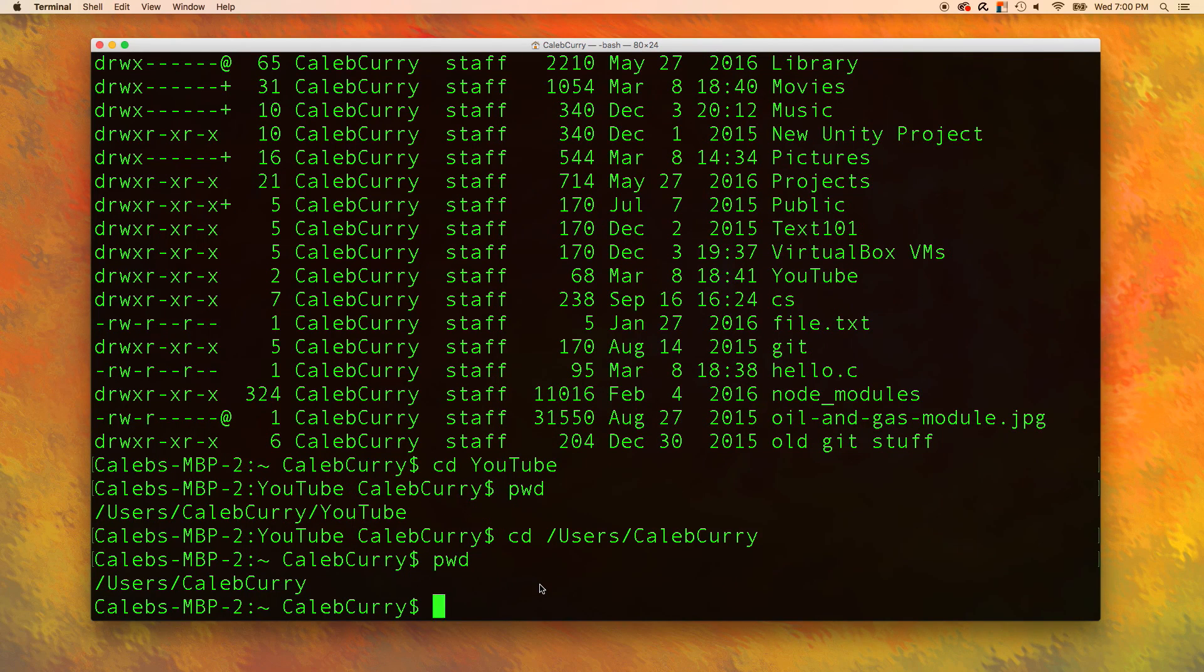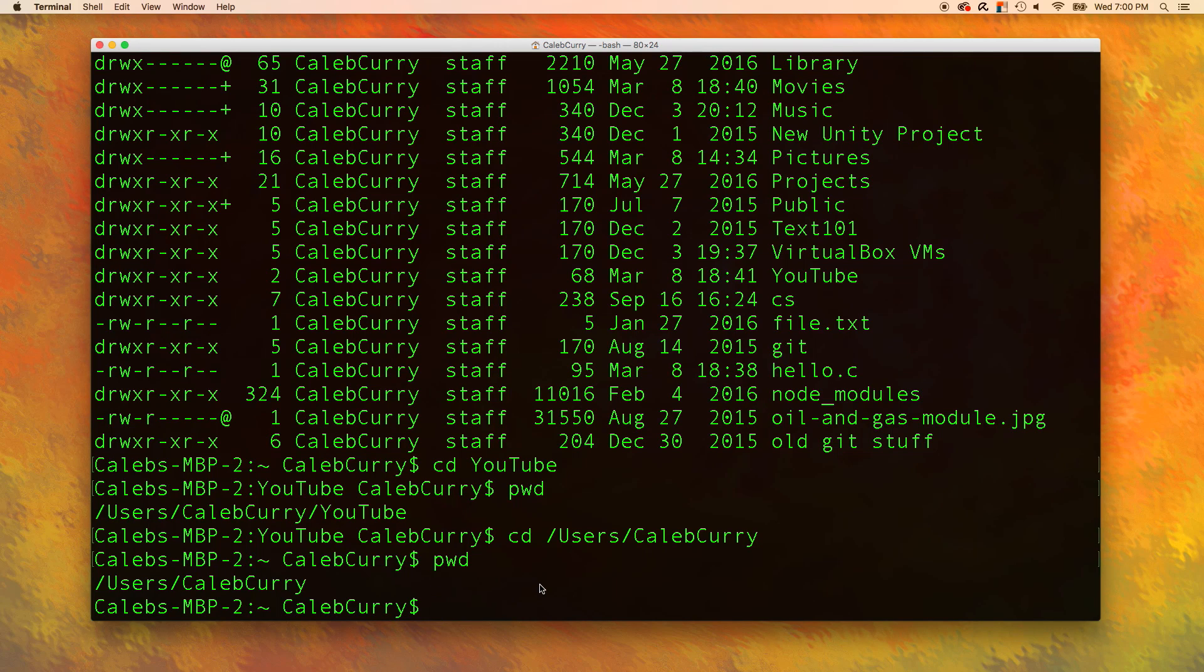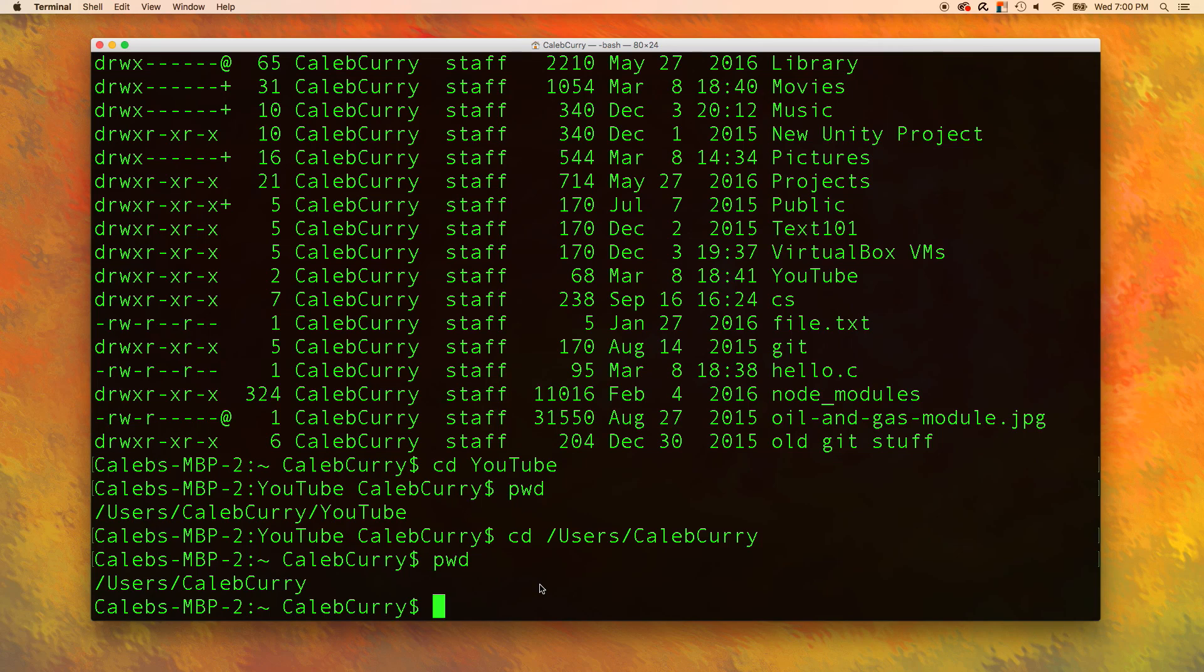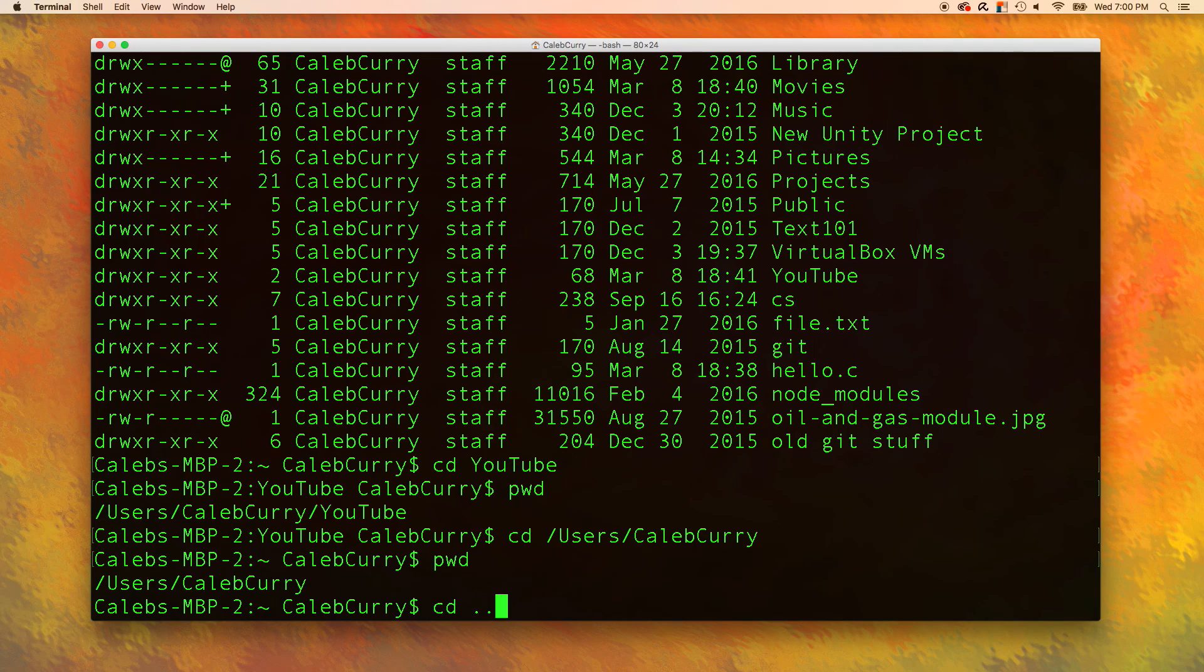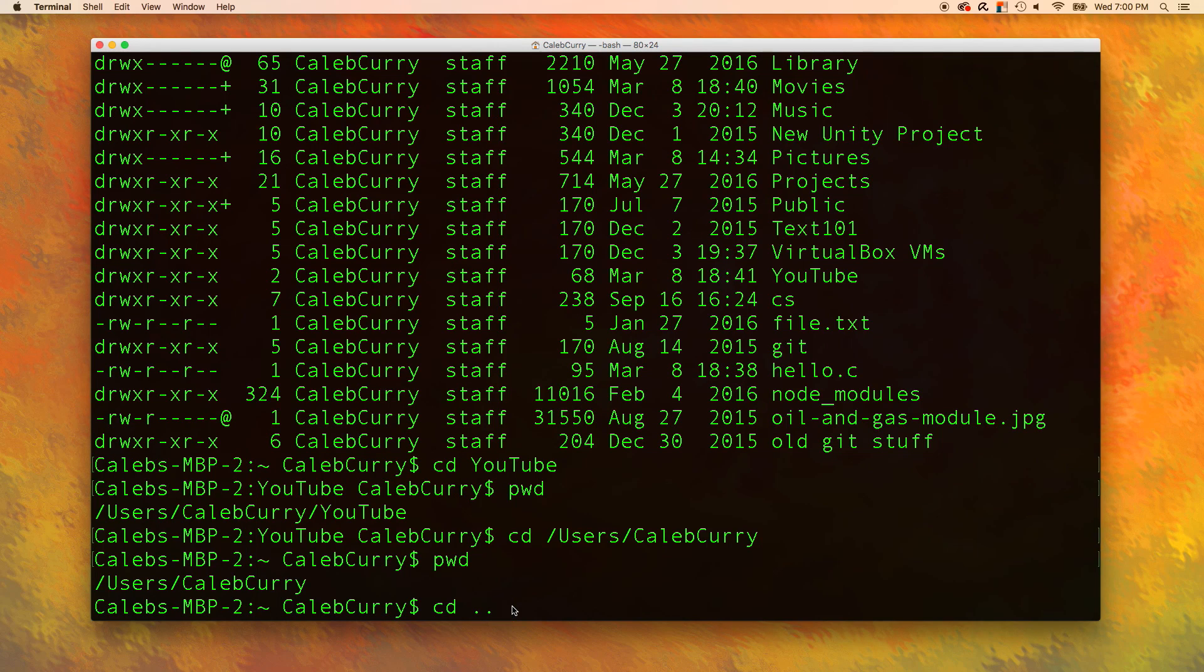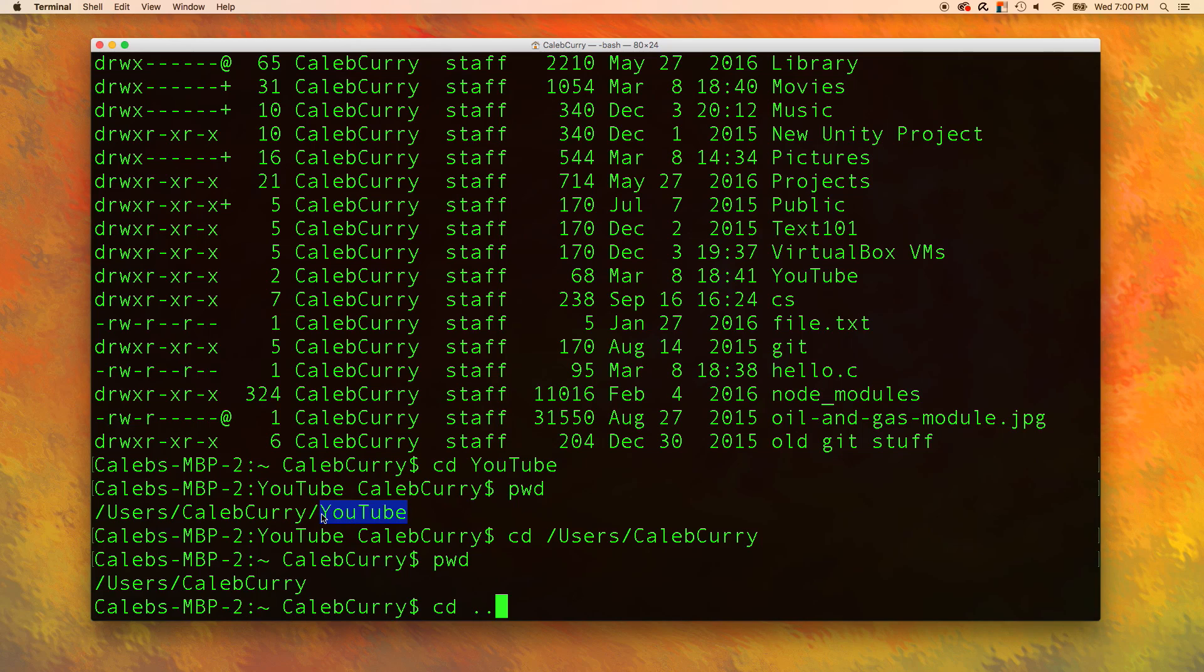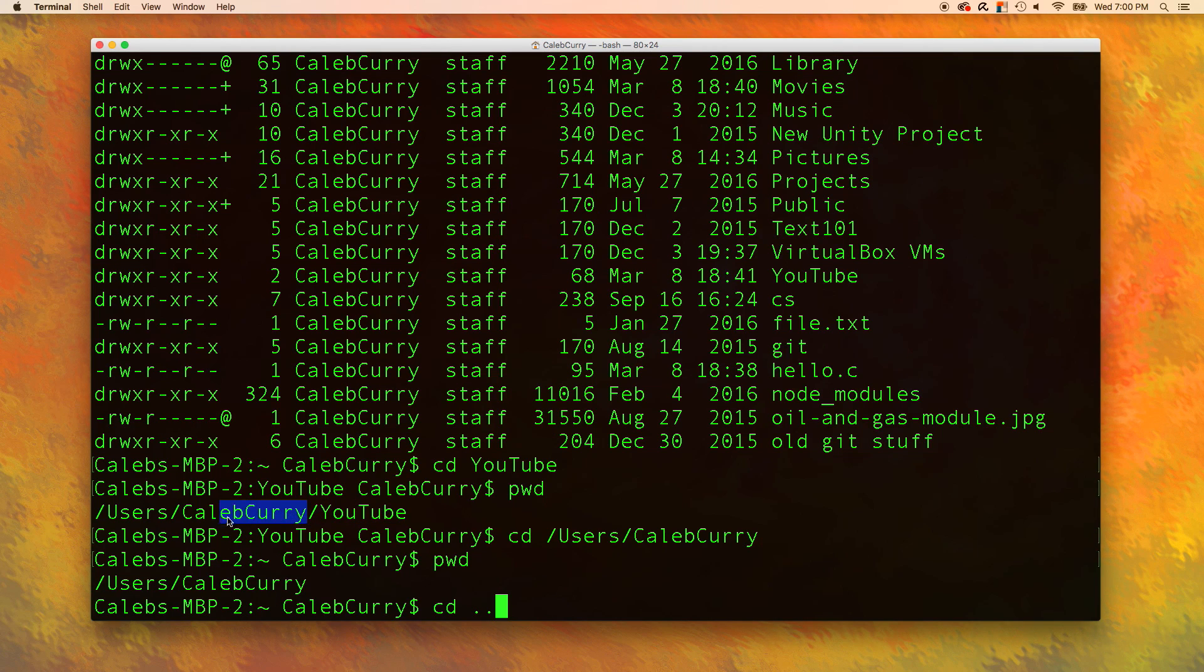The other one is a relative path, which we actually showed earlier. That's changing the directory relative to where you are. So if you do cd dot dot, the parent is relative to what folder you're in.